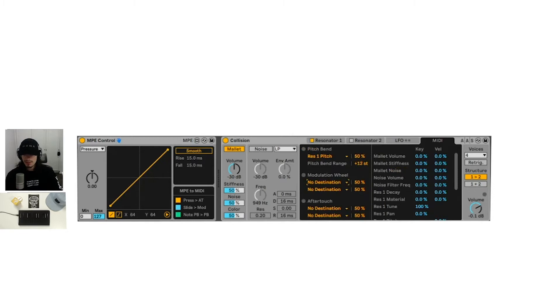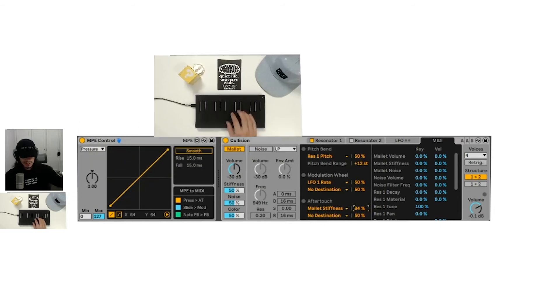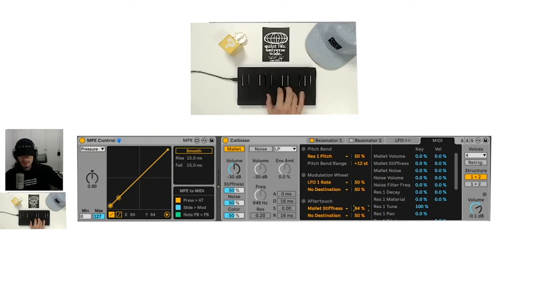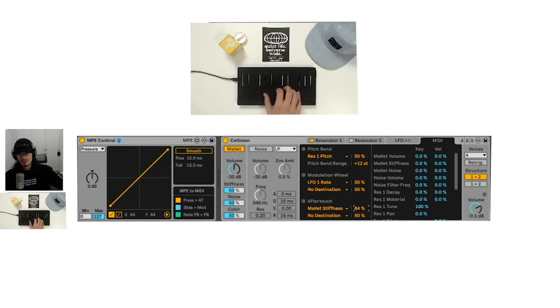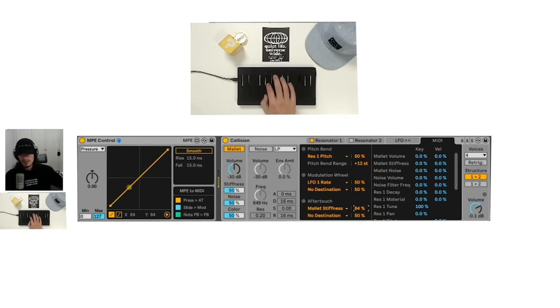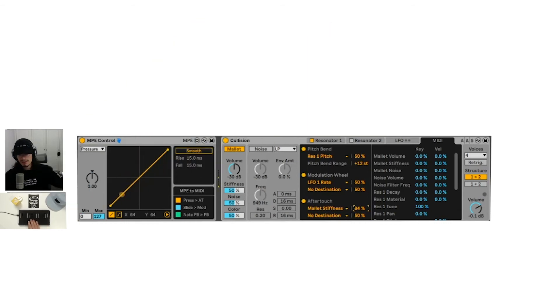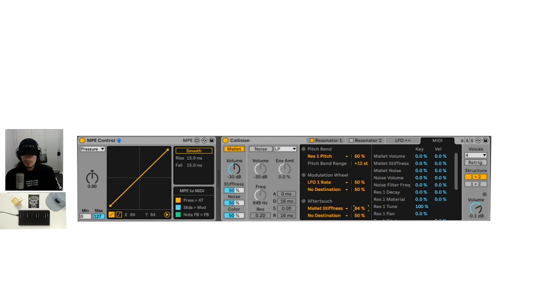And we could do the same for the modulation wheel, maybe the LFO rate and the after touch. Maybe we can set to the mallet stiffness. So let's see what we got. These are going to be shorter sounds too. So hearing the different changes might be a little harder, but you can hear it in the pitch bend. That's what we can do for collision.